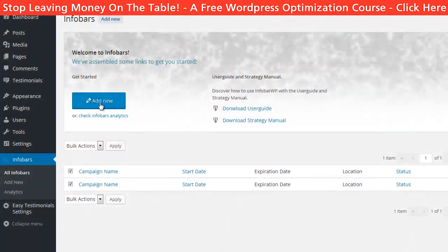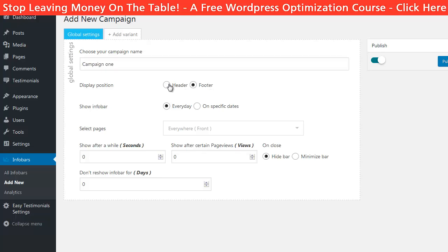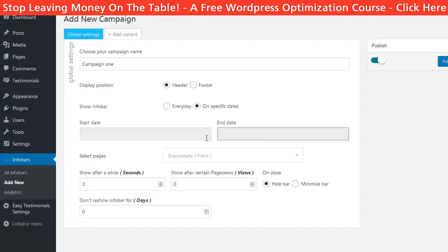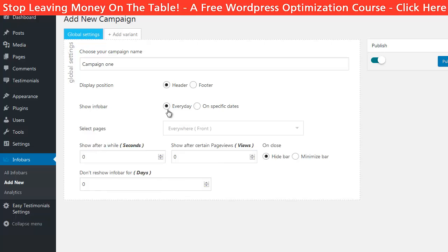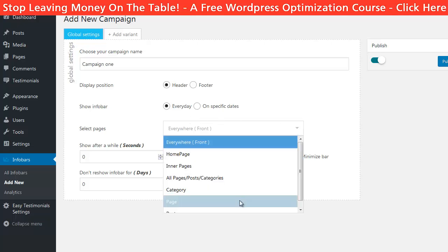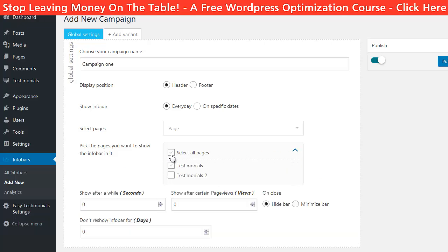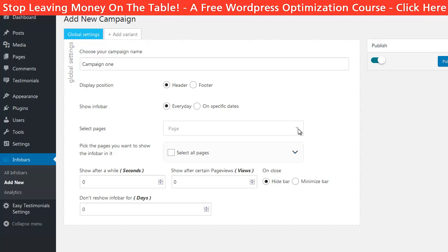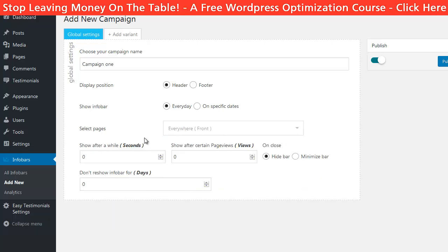Now let's create a notification bar. First we should give it a name and choose where it should appear — at the top or at the bottom of the website. Then you can specify a date range to display it. Something I personally really like about this plugin is that you can make different notification bars for different posts and pages. That way you can promote the right thing to the right audience. Now we can choose when the bar should be displayed — let's make it two seconds after the visitor lands. You can also make it show up on the second page that the visitor clicks on, to deliver a message only to people who show more interest in what you offer.